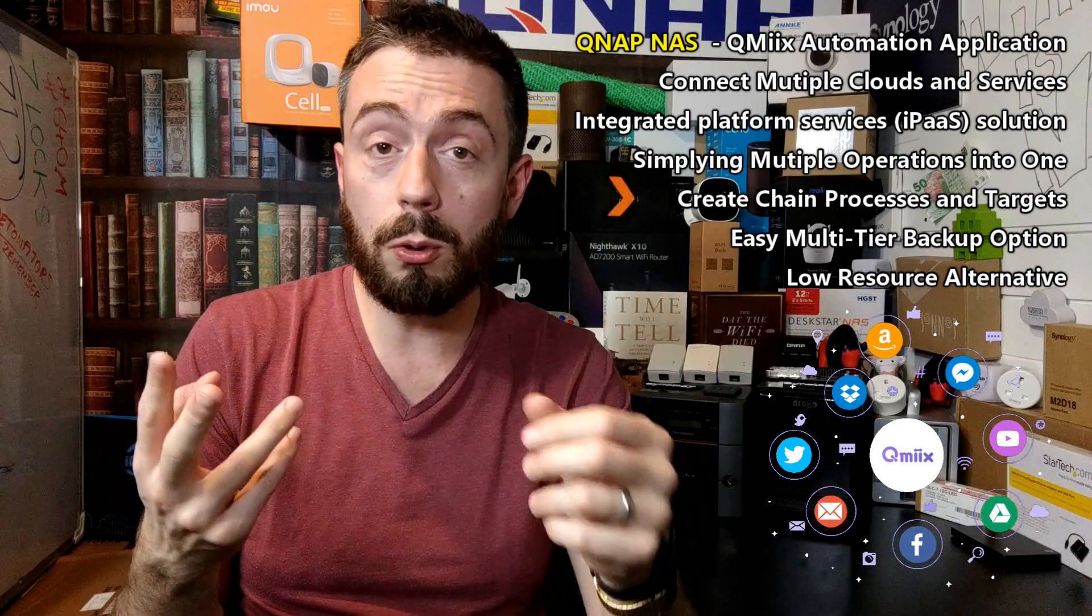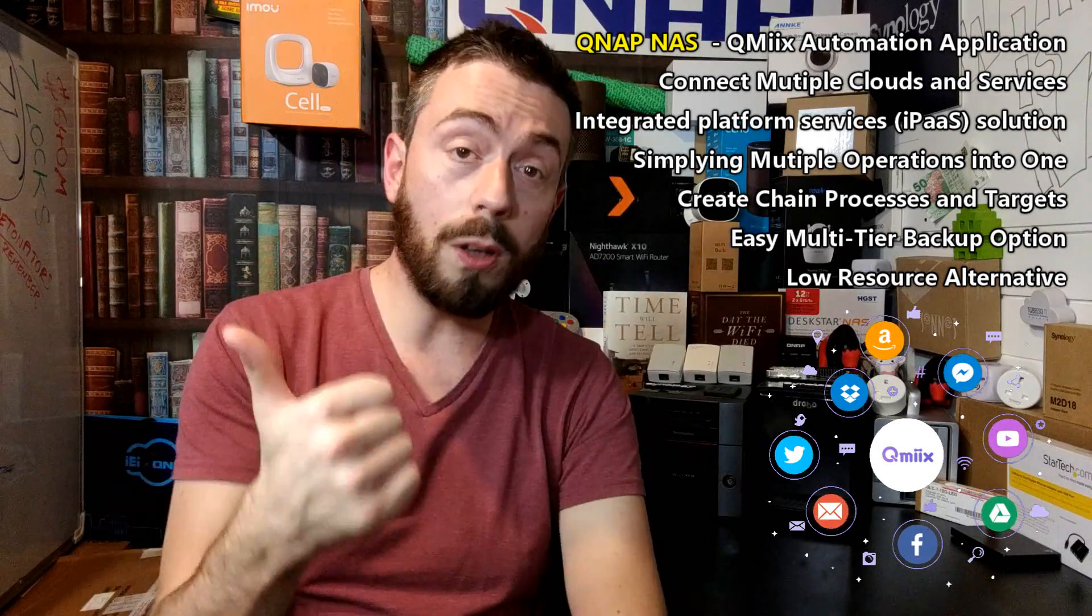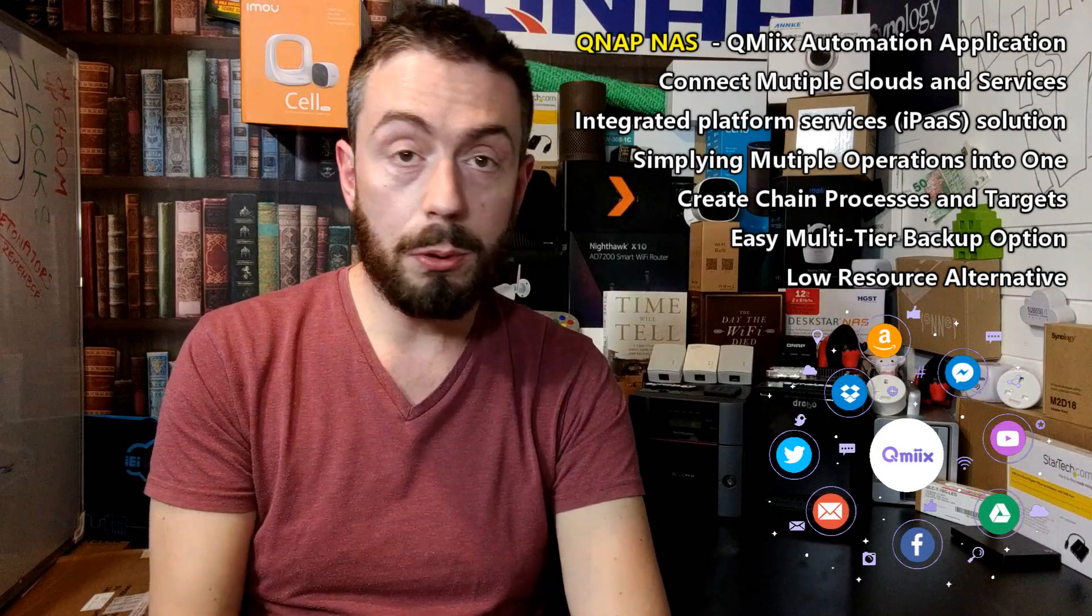Now, two main questions we want to talk about today. What is QMix? And two, what's the difference between QMix and If This Then That?